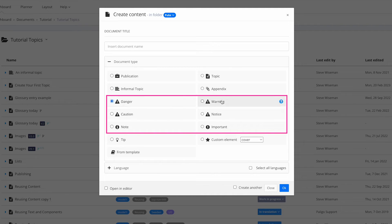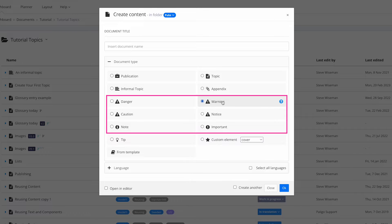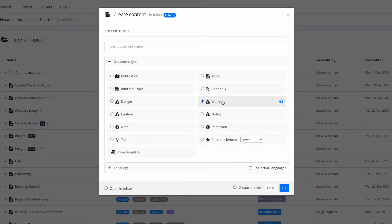And below those we have dangers, warnings, etc., that we call admonitions. They're reusable in different places. For example, if you've got a piece of machinery, you'll often want a warning that says 'please ensure it's turned off before opening the system up.' That would be a reusable admonition.